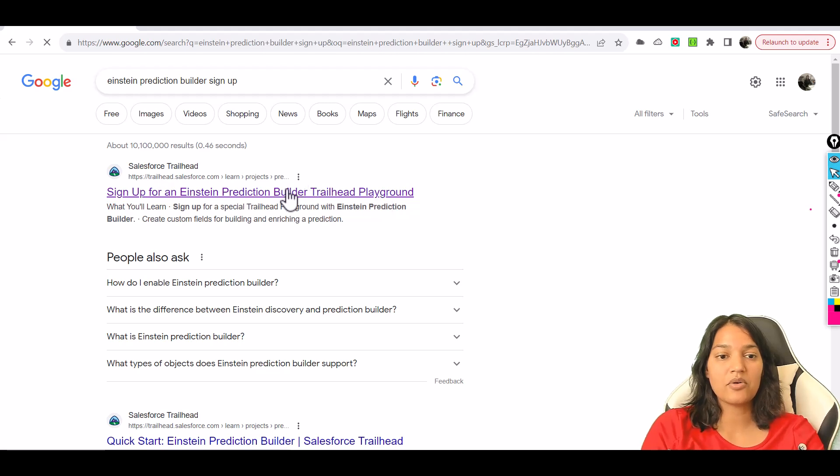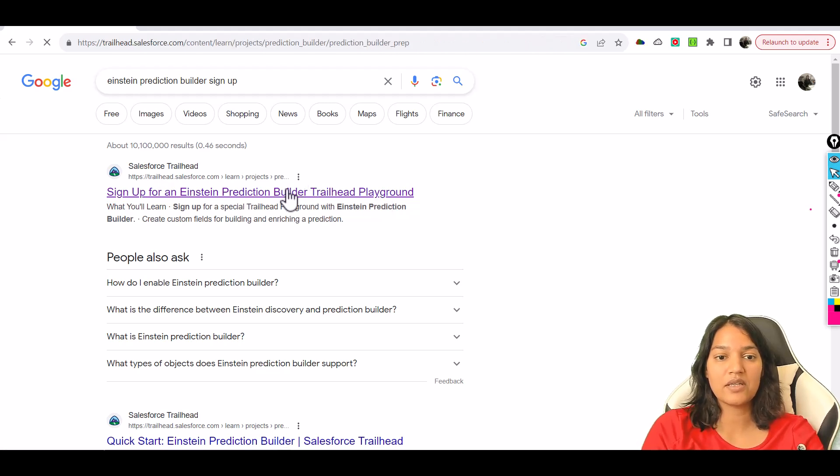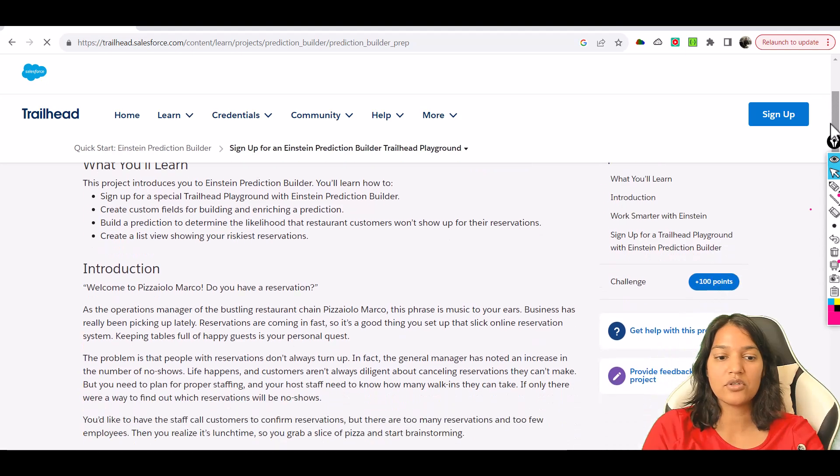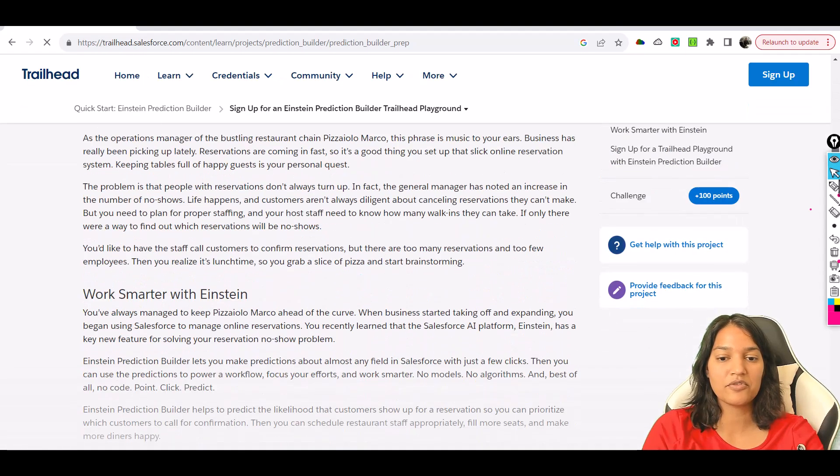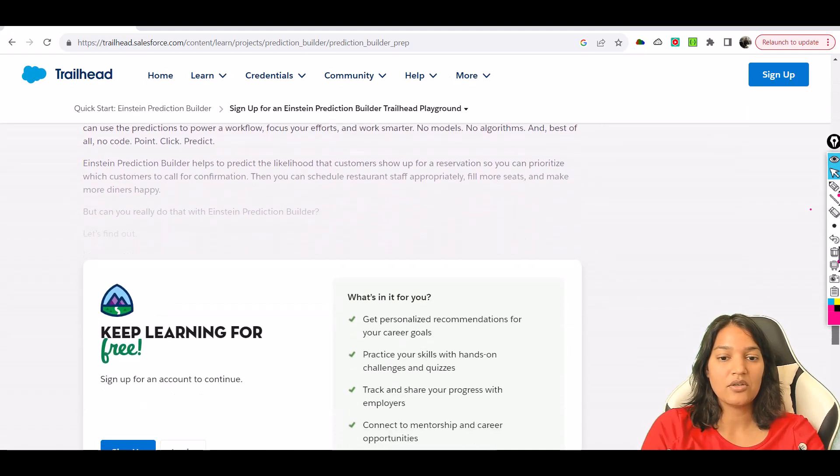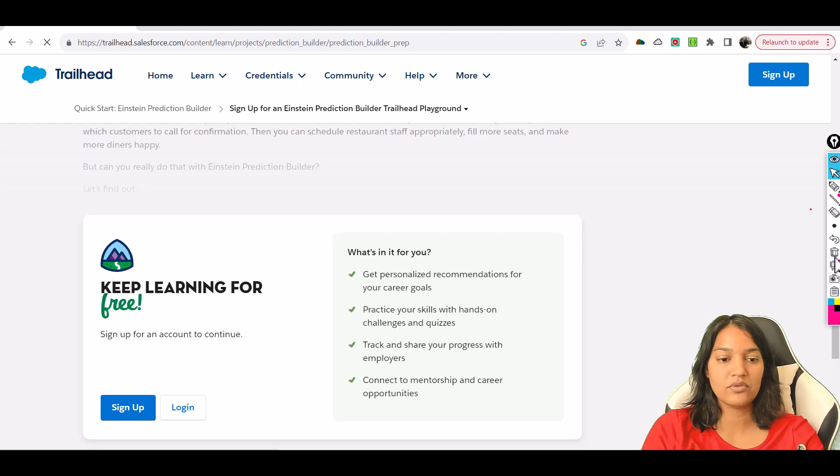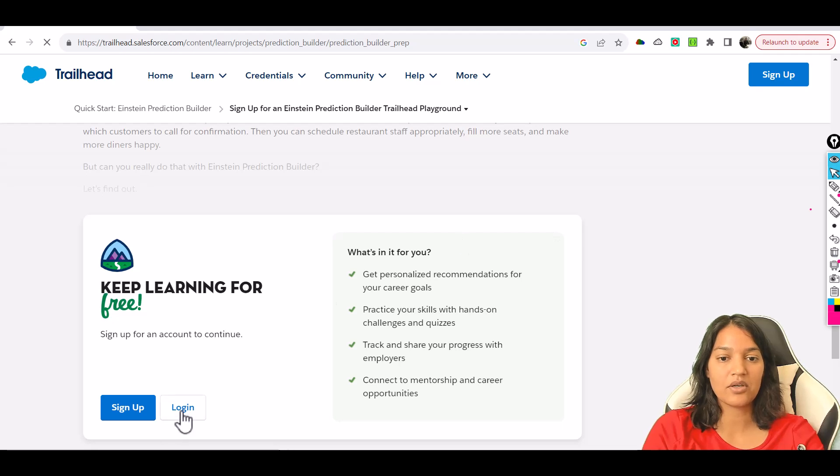So I'm going to go ahead and click on this first link that I've got and if you scroll to the bottom of this page, first you have to log in. So let me go ahead and log in here.